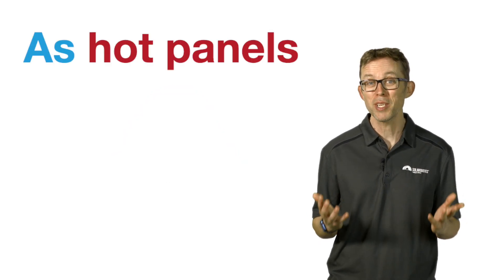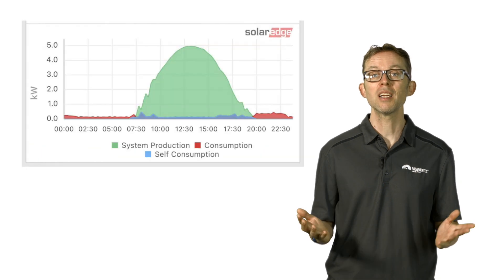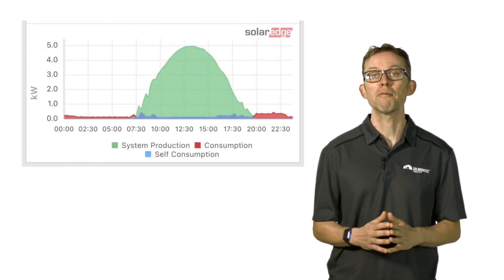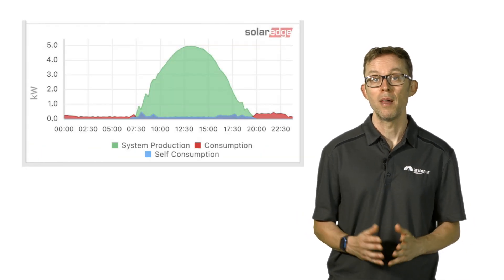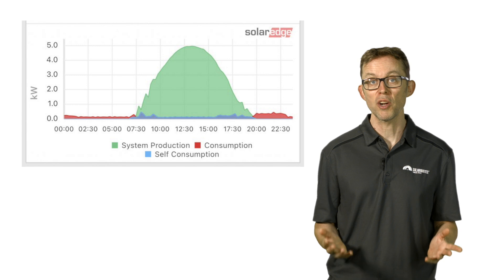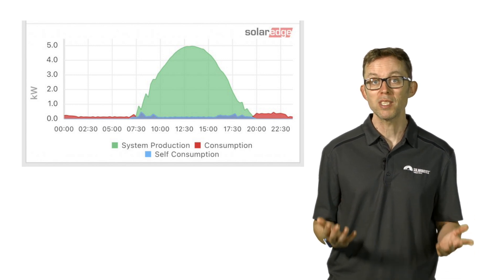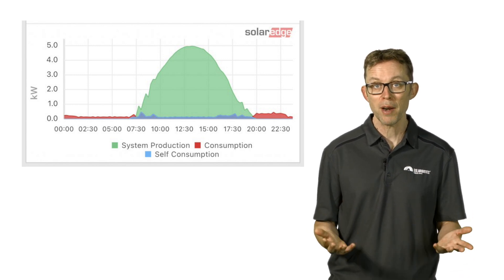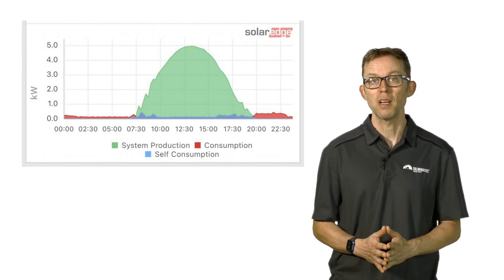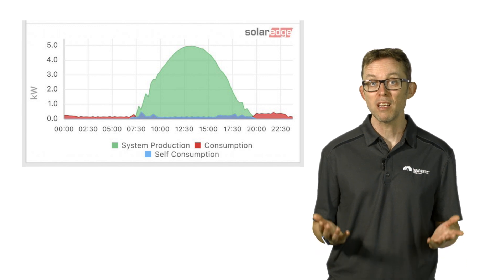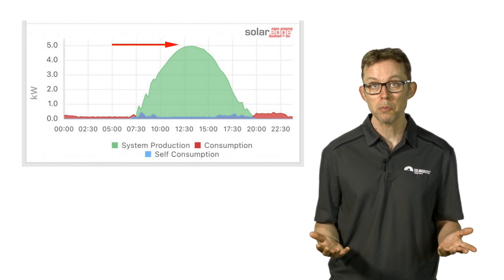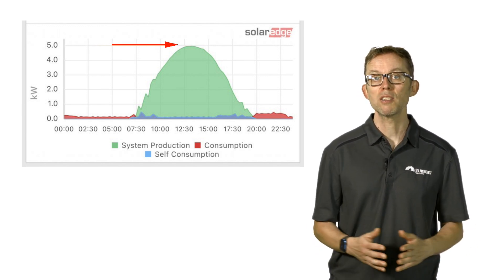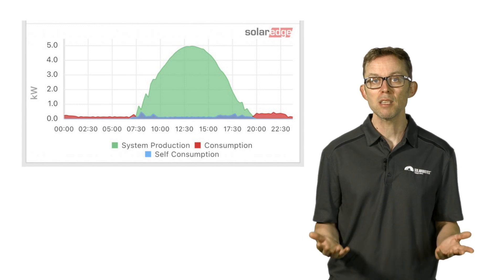Here's an example taken from a friend's SolarEdge monitoring app. It shows the production on a perfect solar day from 6.6 kilowatts of panels and a 5 kilowatt inverter. You can see the inverter only hits its peak 5 kilowatt power output right around midday.